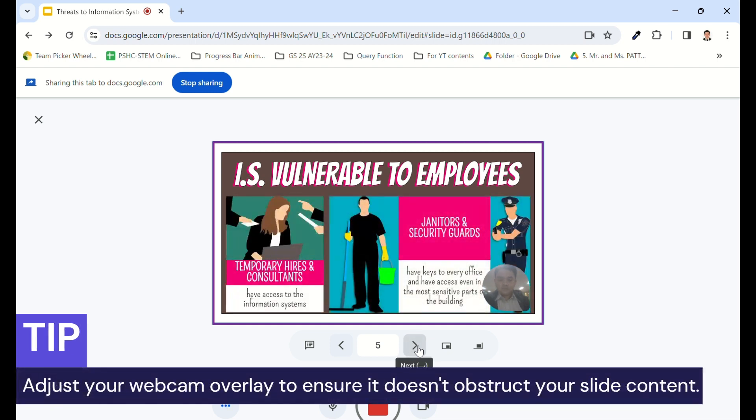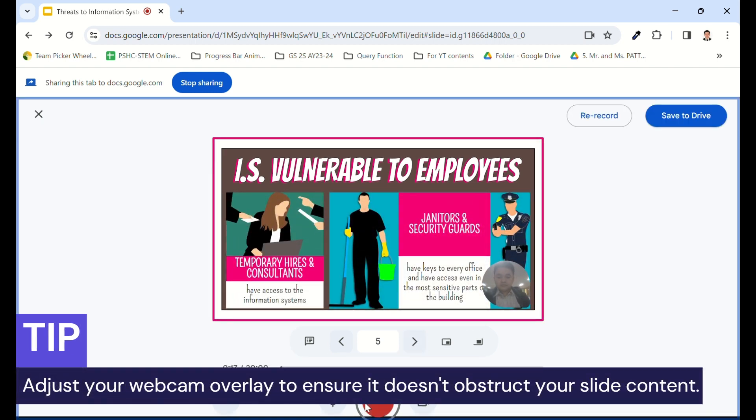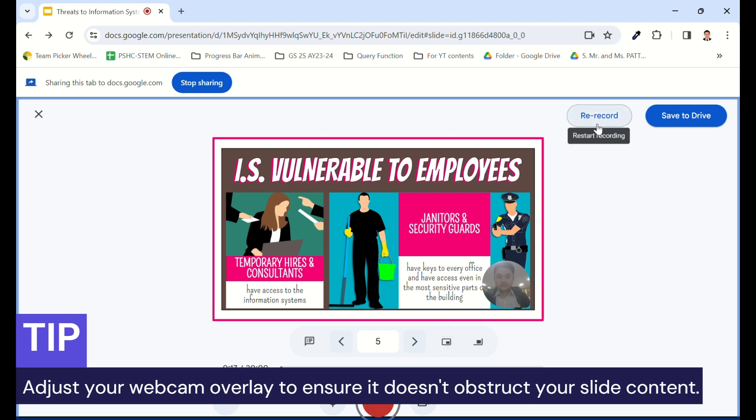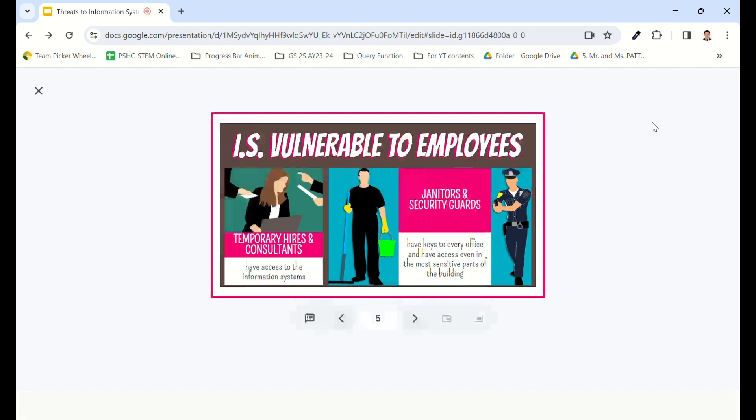Adjust your webcam overlay to ensure it doesn't obstruct your slide content. Wait for the recording to complete.